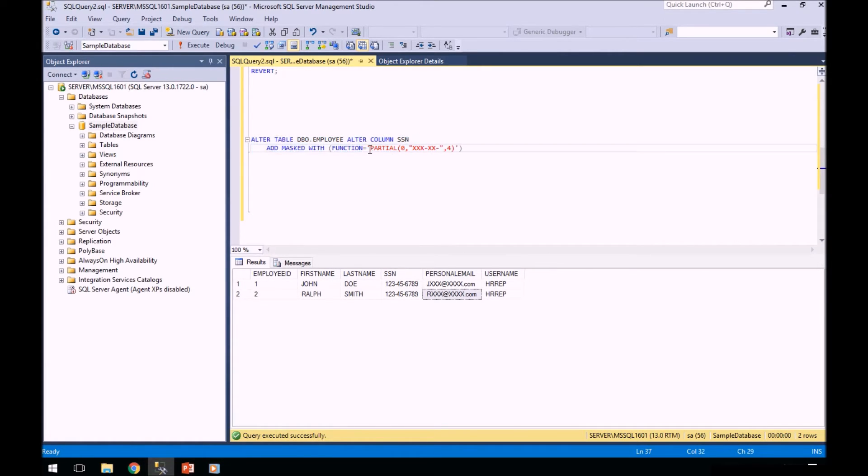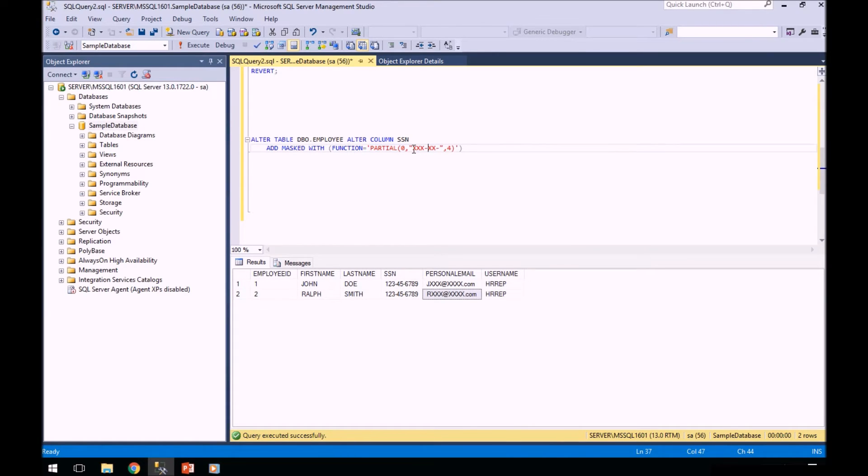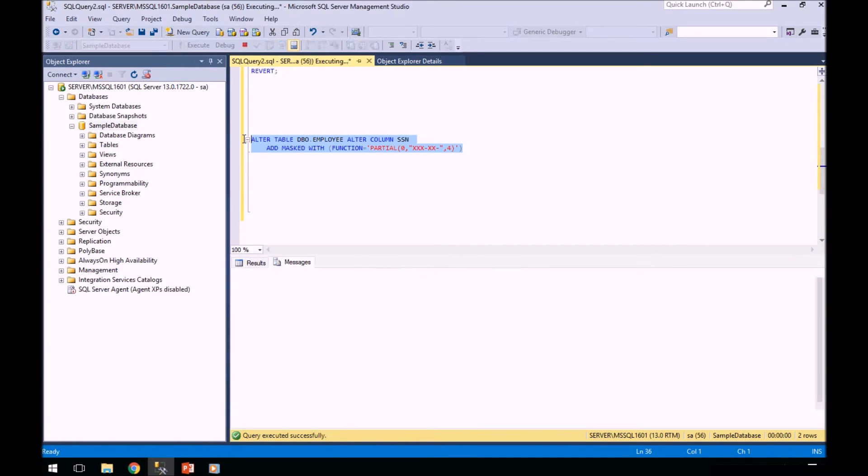You can see here this new function called partial. So you can actually specify you only want partial data to be masked. As you can see, my data is expressed this way. So I'm going to do all of this, but leave the last four. So we're going to alter this.